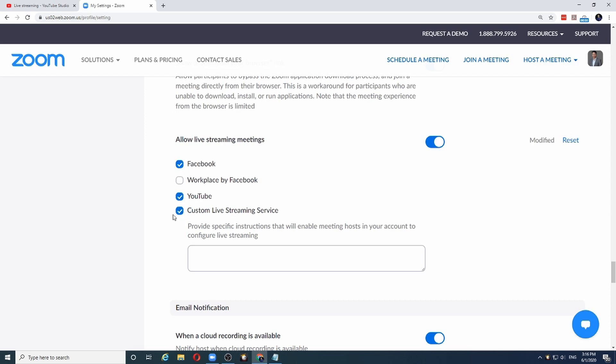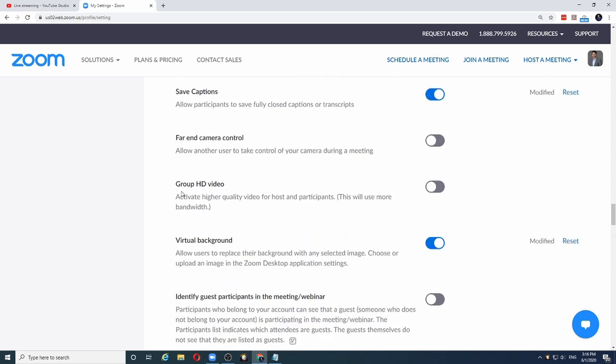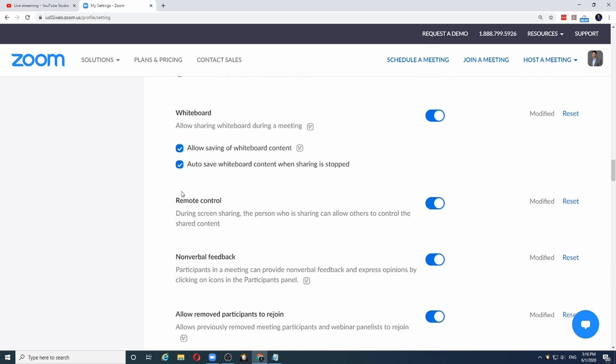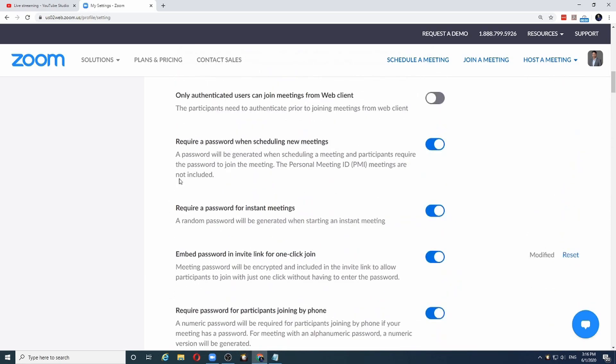Facebook, YouTube, but what we are interested in is the custom live streaming service. Make sure that it is enabled. Once this is enabled, I can start scheduling my meeting in Zoom.